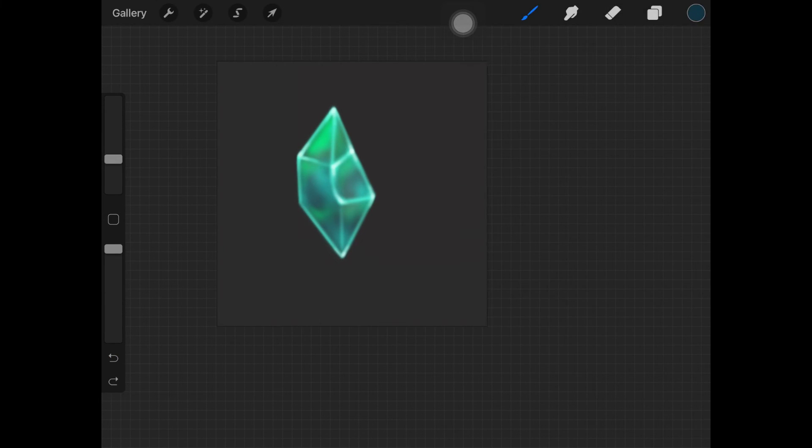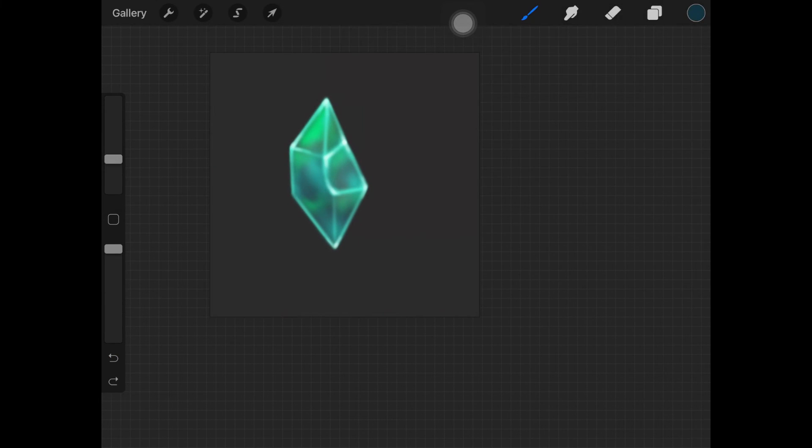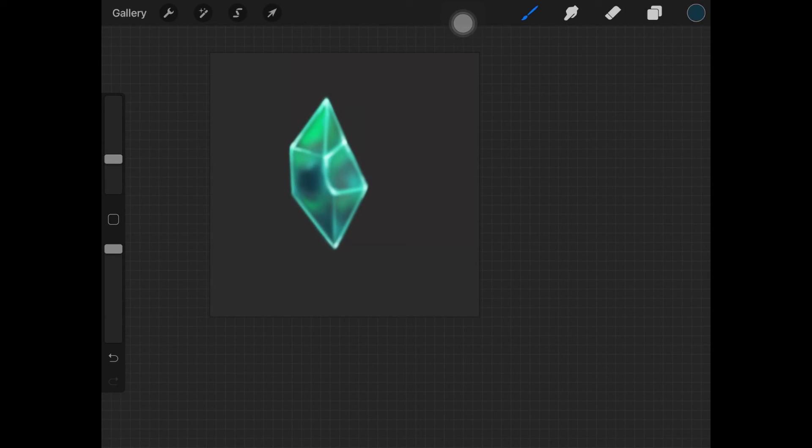Now this looks good in itself, but I'm picking up a really saturated dark blue color and just going over the darkest areas of the stone or the crystals.